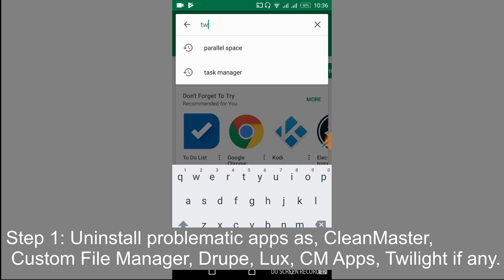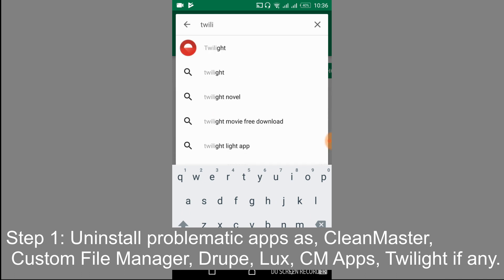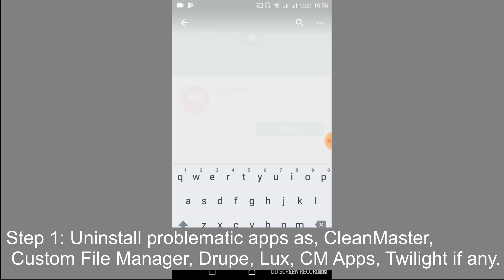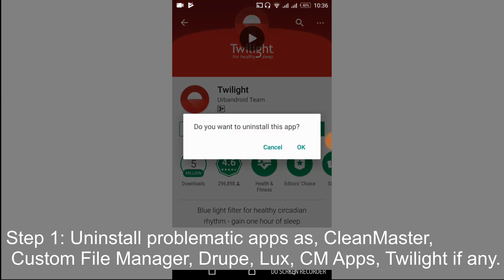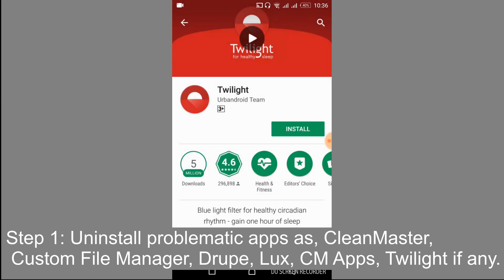First we'll go with Twilight. Here we have Twilight, just go and tap on it and here we have currently installed it. We will just go and tap on the uninstall. Tap OK.